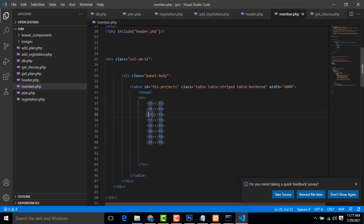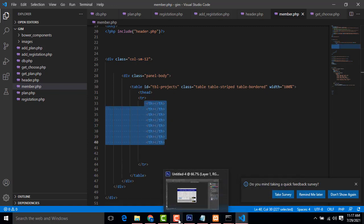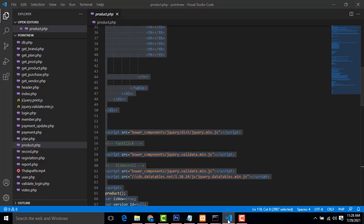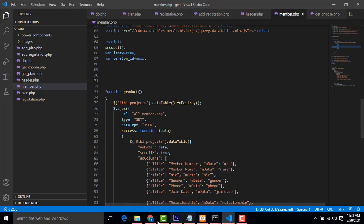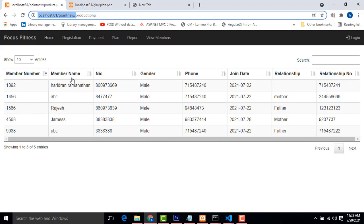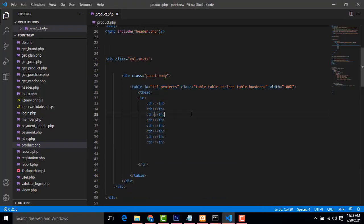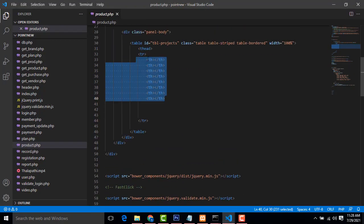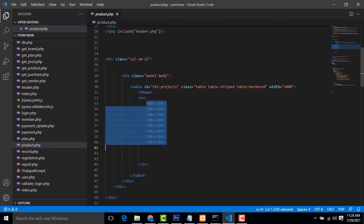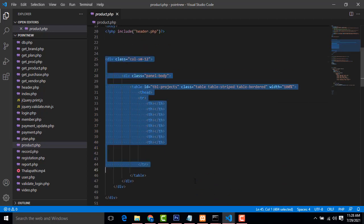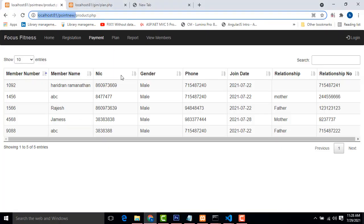We have to specify how many columns the table will consist of. Here we have one, two, three, four, five, six, seven, eight — so we have specified eight columns. I need to display data like member number, member name, NIC, gender, and all the details. We specify the columns in the table header.